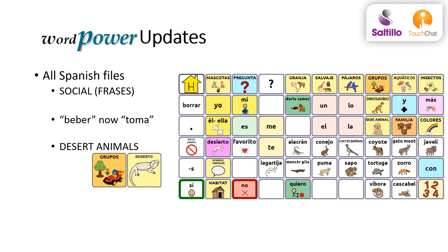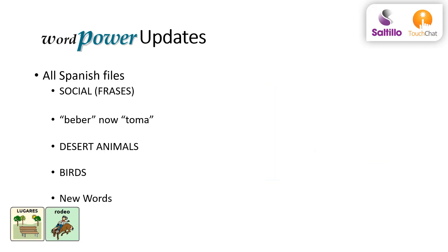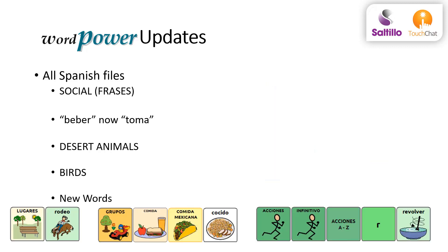Desert animals were added, and a second page of birds was added, and then a few new words were added to the Español files.